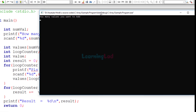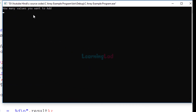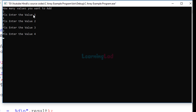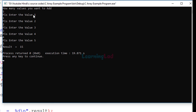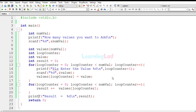The program asks 'how many values you want to add' — I enter 5. Then I enter values 1, 2, 3, 4, and 5. The program outputs the result. Let's verify: 5 plus 4 is 9, plus 3 is 12, plus 2 is 14, plus 1 is 15. The result is correct. You can run this program multiple times with different values.